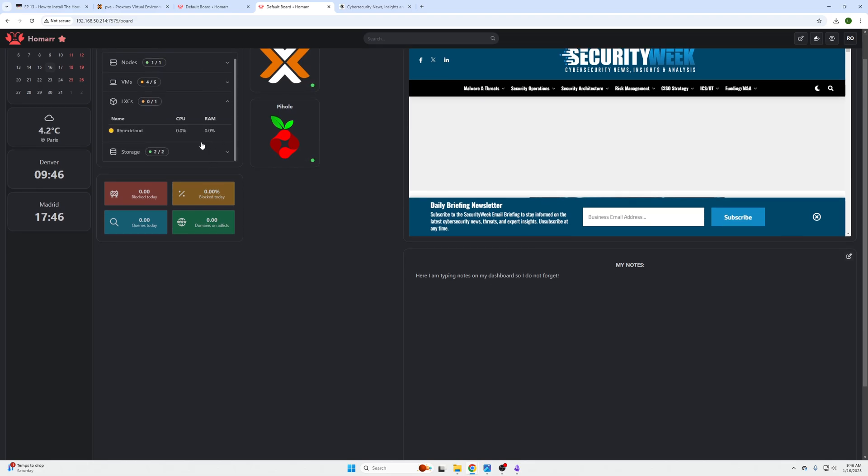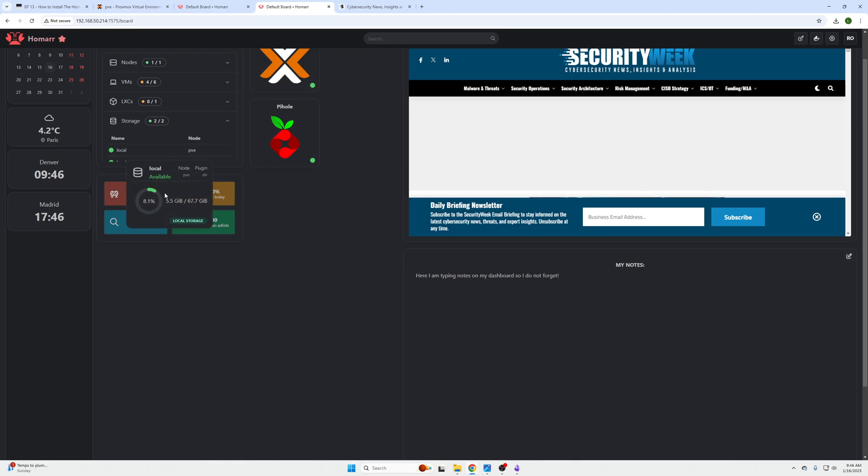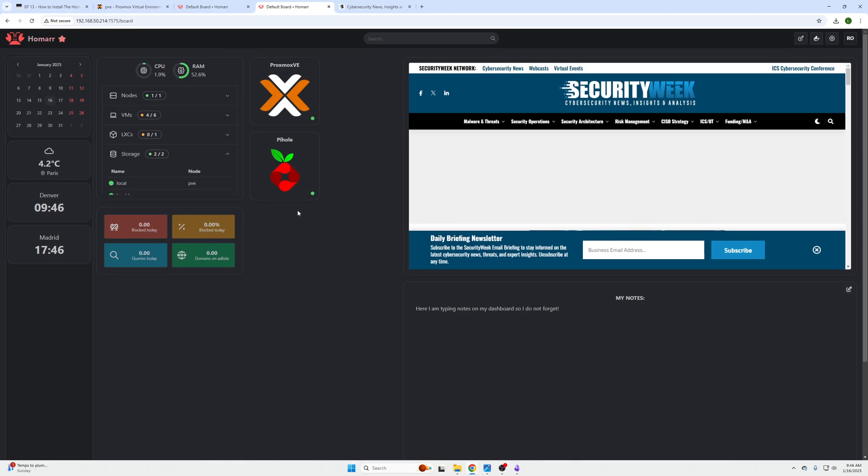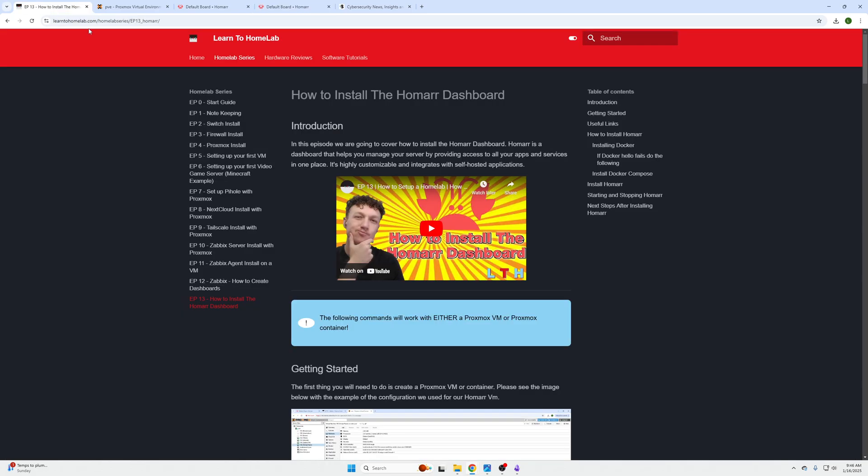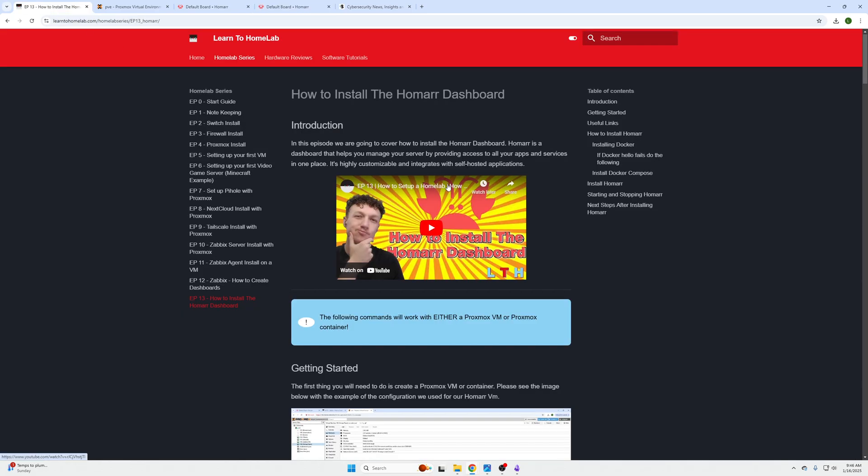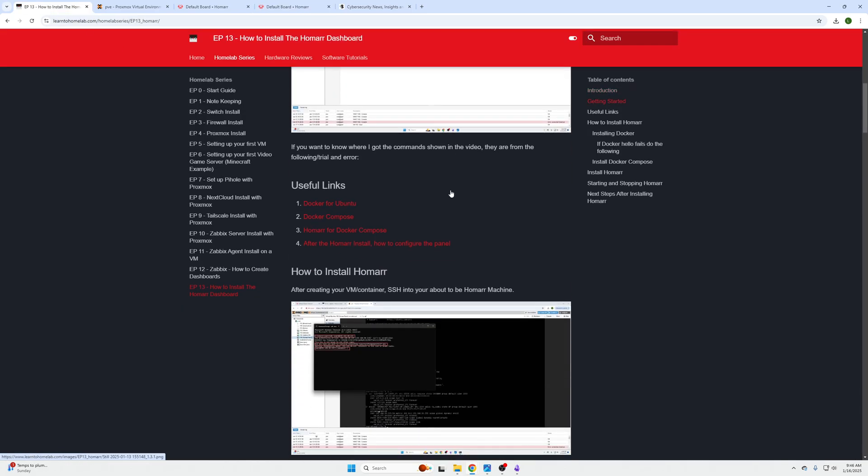We can see containers if they're on or off, our storage and how much of our storage is being used, as well as iframes.